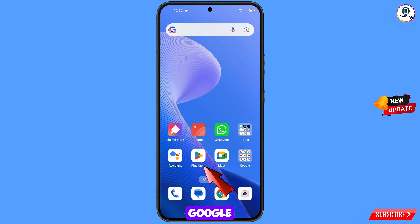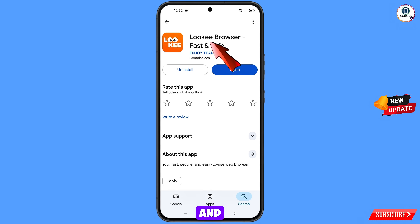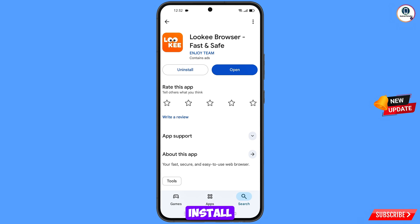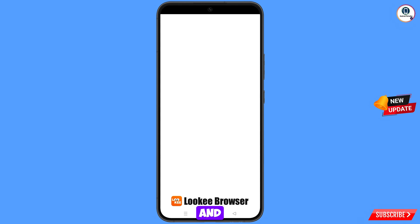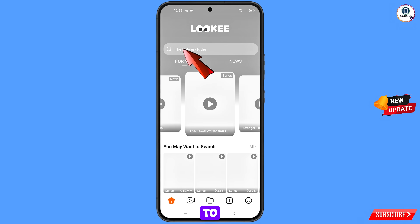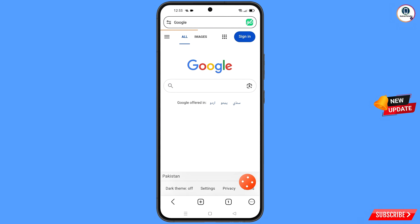Now you have to open the Google Play Store and download and install Looky Browser. After installation, open this browser and open Google.com, then tap on Sign In.